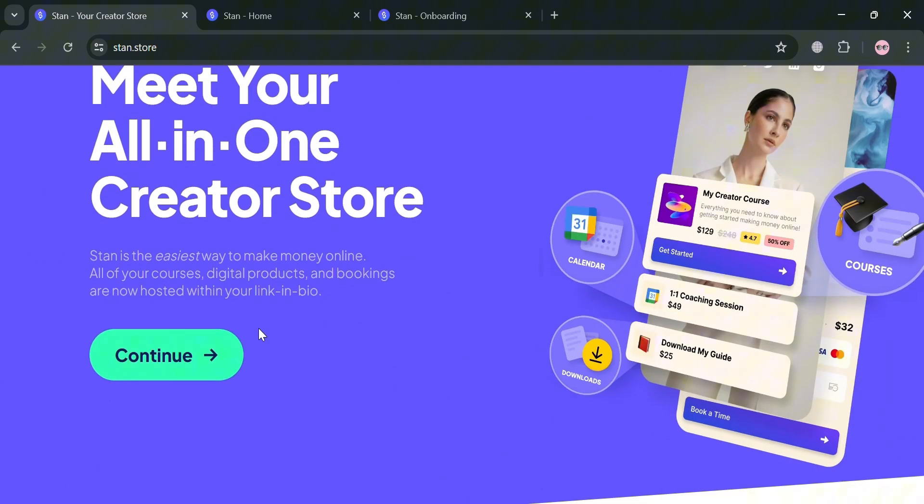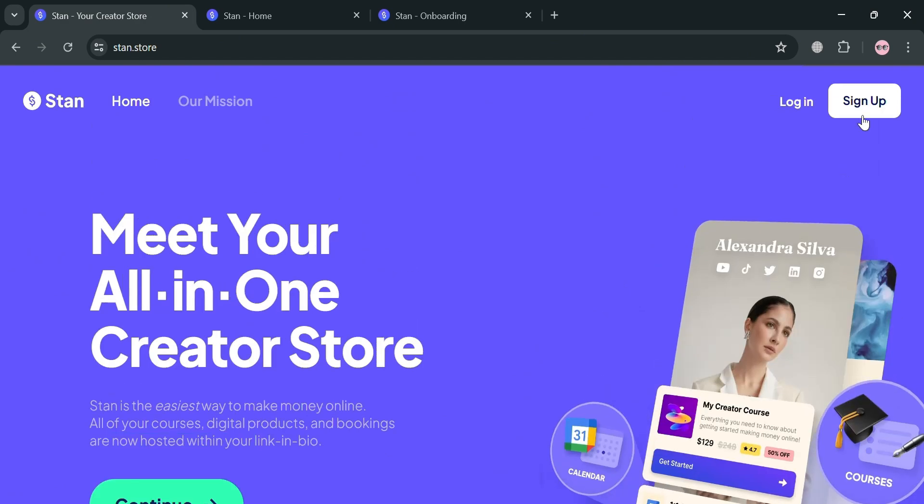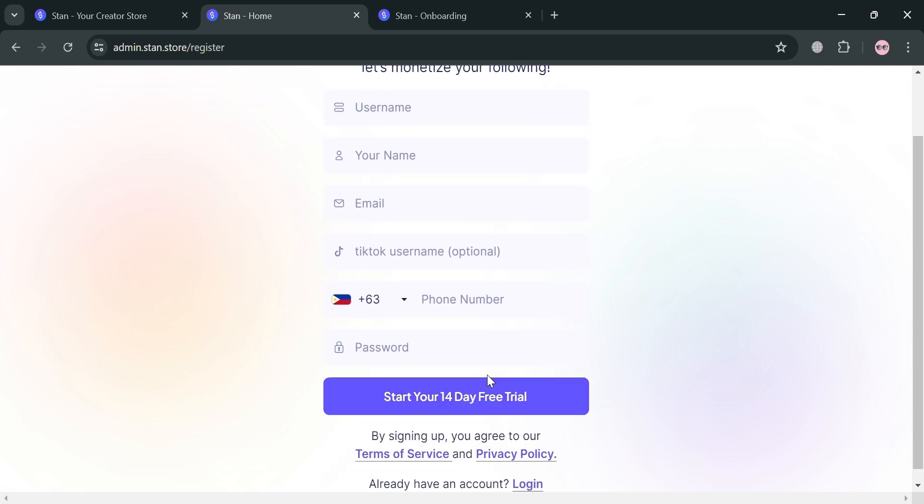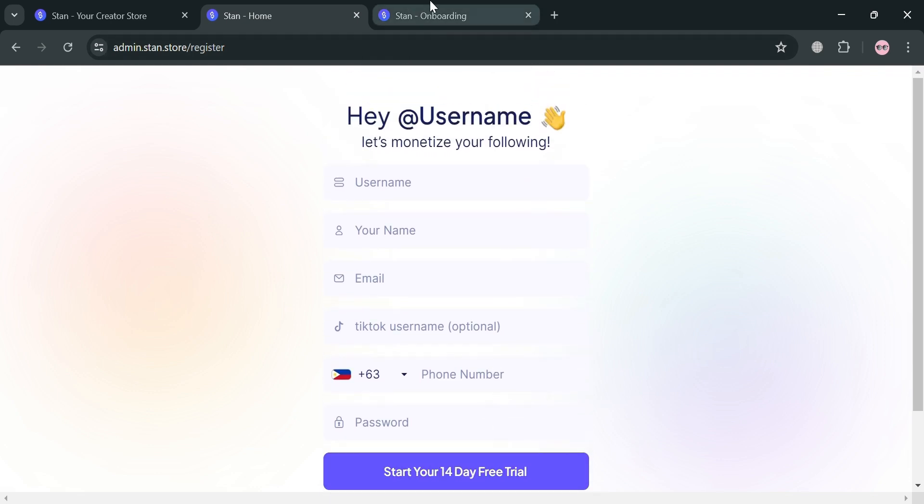To create an account, click the link in the description or the sign up button on the top right corner. You'll be directed to this page. To sign up, fill out all the required information including your username, your name, your email, your TikTok username which is optional, and your phone number.